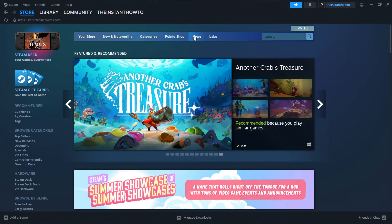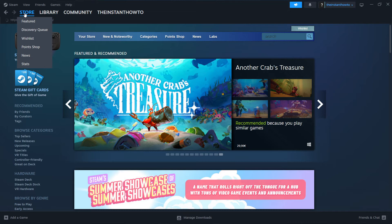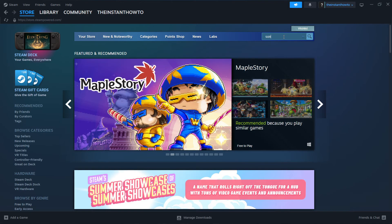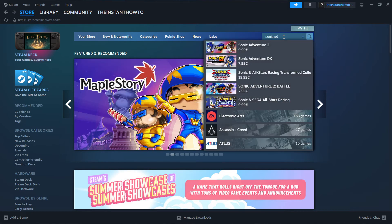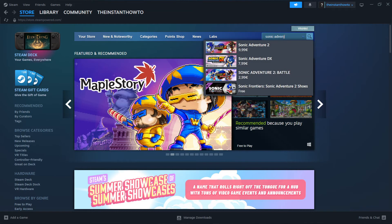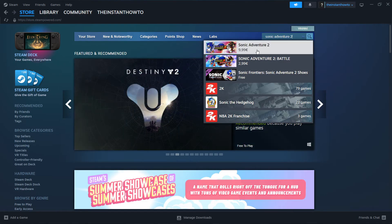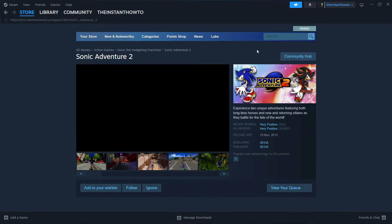If you don't see the Steam store, click Store up here and you'll be there. The next thing you want to do is go to the search box up here on the right and type in Sonic Adventure 2. As you can see, the game is the first one on the list and you want to click on it.